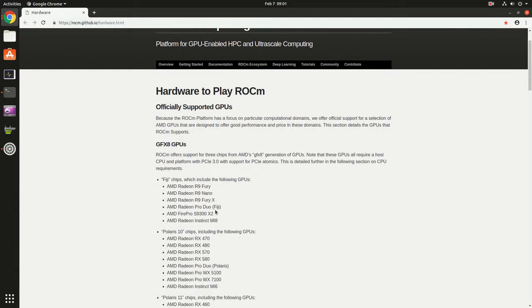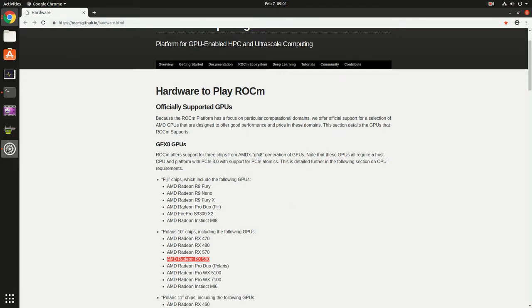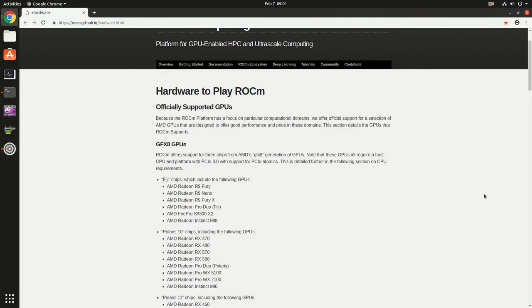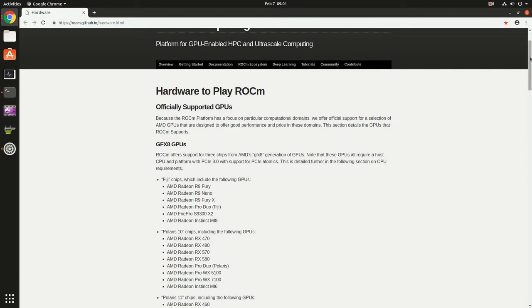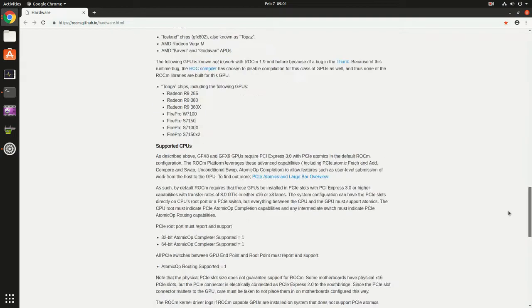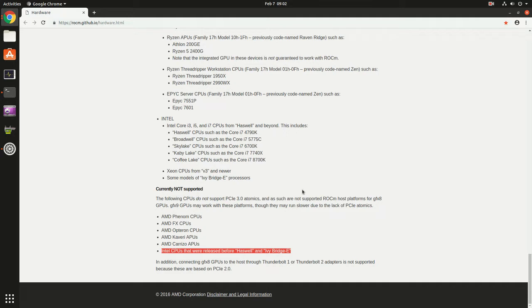Also importantly we need to check our CPU. We have a Xeon E5 2680. This is an Ivy Bridge processor. If we check in the list it's supported. For example, if you have an X58 based computer it won't be supported.